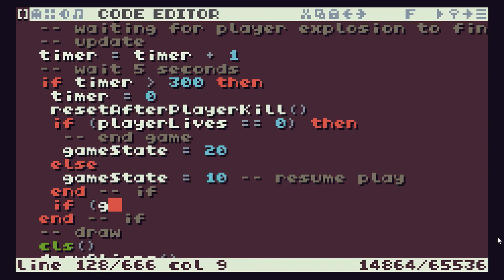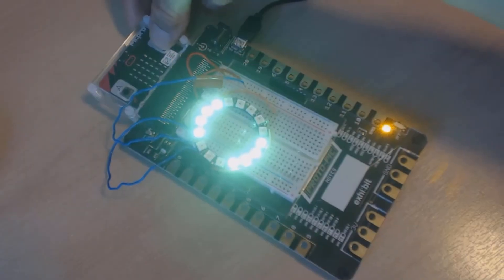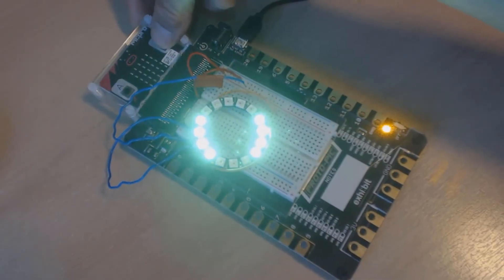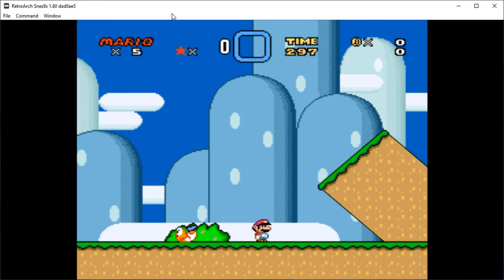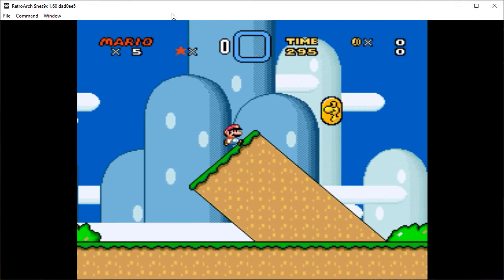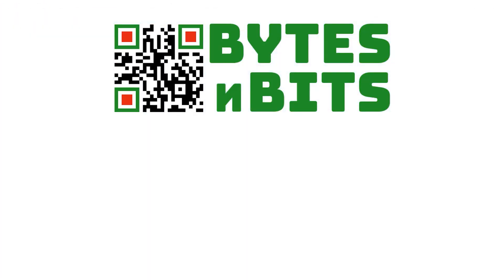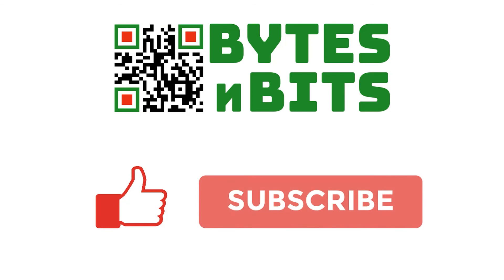For more games programming, electronics projects and retro gaming please make sure you like this video, subscribe to my YouTube channel and visit my website.